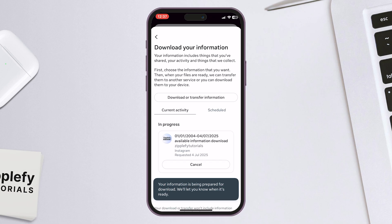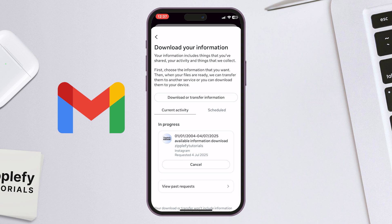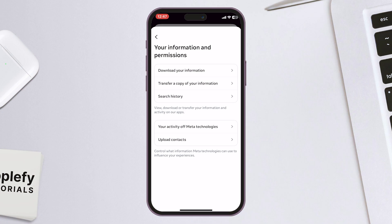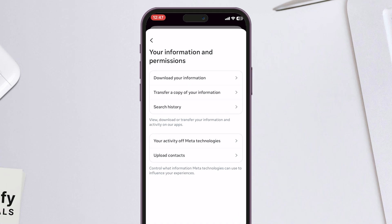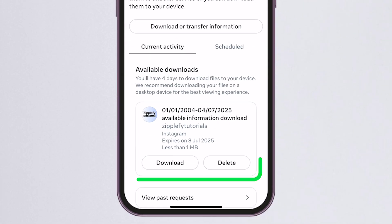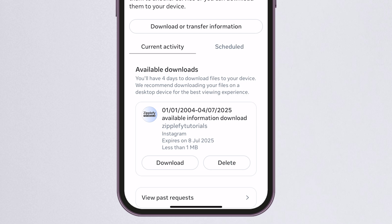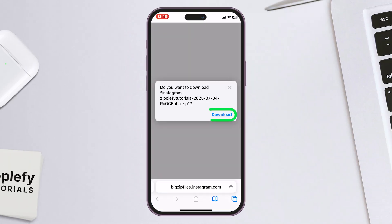Instagram will process everything and send a download link to your email. When you get the email that your data is ready, go back to Instagram and back in to Download Your Information — here you'll find the available downloads. Just tap on the Download option and follow the steps on the screen, and the file will start downloading.